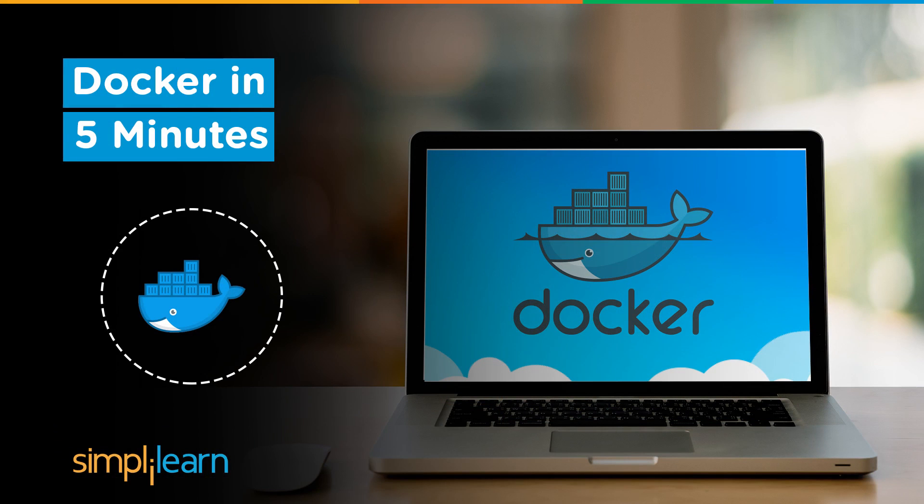Hi everyone, welcome to Simply Learn's YouTube channel. Today we will be discussing Docker in five minutes.